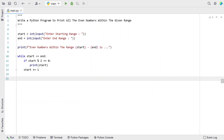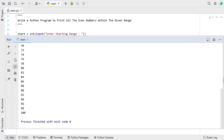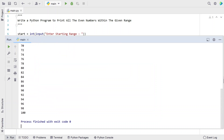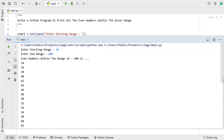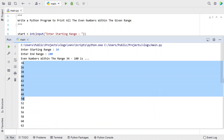Let me re-execute it. Enter the starting range — let's give 34 — and ending range as 100. You can see the even numbers within the range 34 to 100 have been printed up to 100. All the numbers printed are of type even numbers.